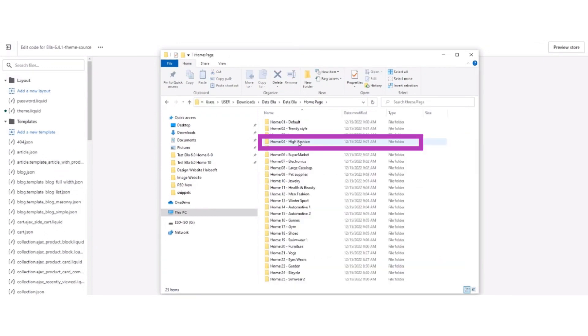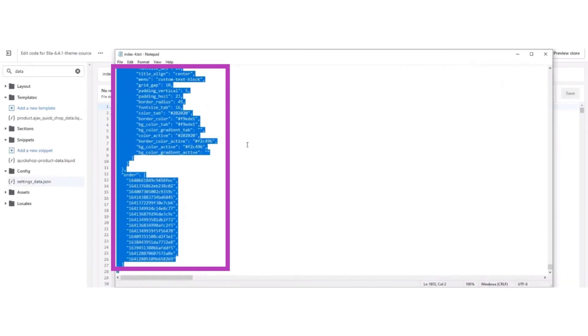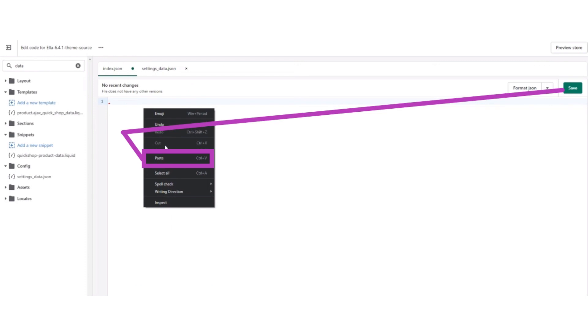After that, unzip the Ella data file and select the high fashion category. After selecting, copy the index.JSON code and paste it in Shopify index.JSON, then click the save button.